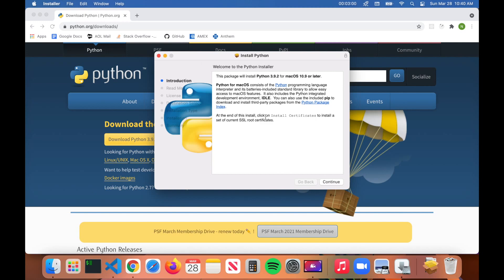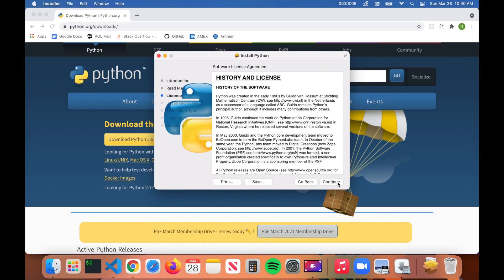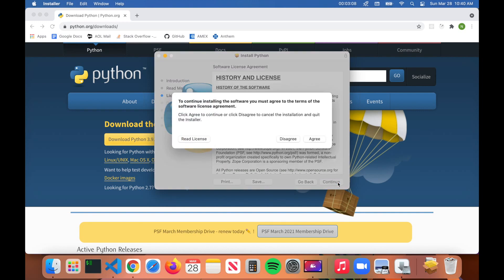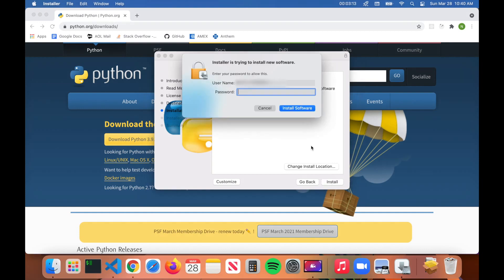To install Python, just go through the installation process here, which is no different than installing any other program on Mac. Just hit Continue, Continue, Continue, hit I Agree, and then click on Install.